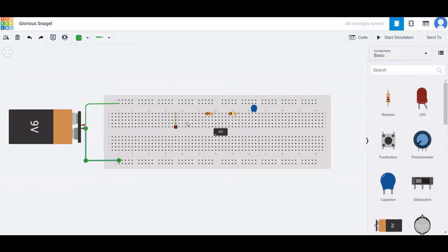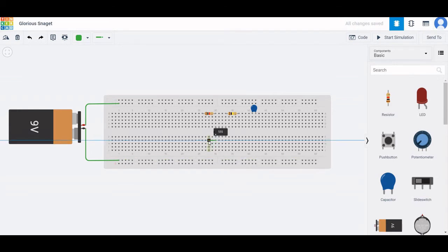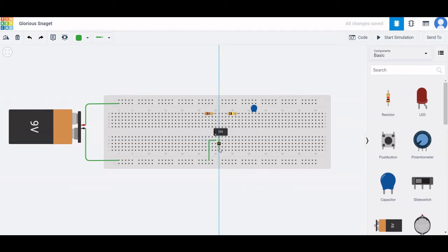Now we have to connect the wires across the 555 timer, resistor, and capacitor. Connect the ground pin of the 555 timer to the negative terminal of the battery — place this wire from the ground of the 555 timer to the negative terminal of the battery. Next, short the trigger pin of the 555 timer with the threshold pin of the 555 timer.